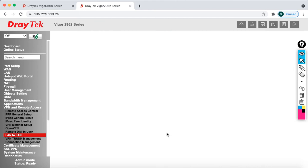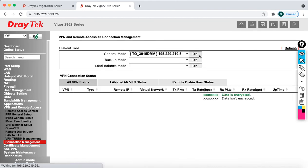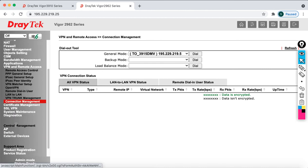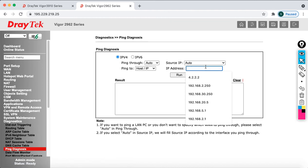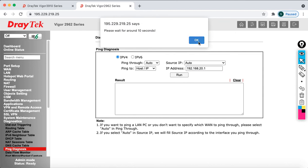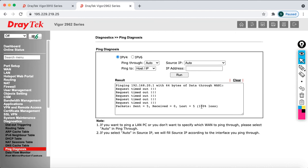Go to Connection Management and click Dial. Wait and try to send some traffic. Go to Diagnostics, click on Ping Diagnosis, enter 192.168.20.1 and click Run. Say OK. If the tunnel is up you should see packets respond, but the tunnel is not up yet.